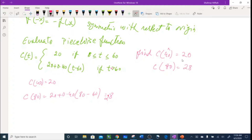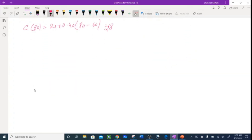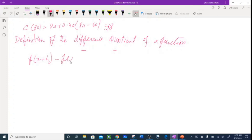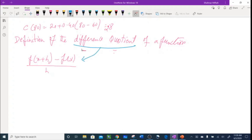That's how you solve a piecewise function. Another important topic in pre-calculus — and also in AP Calculus — is the definition of the difference quotient. Difference means subtraction, quotient means division. The expression is: [f(x+h) - f(x)] / h. That expression is called the difference quotient.